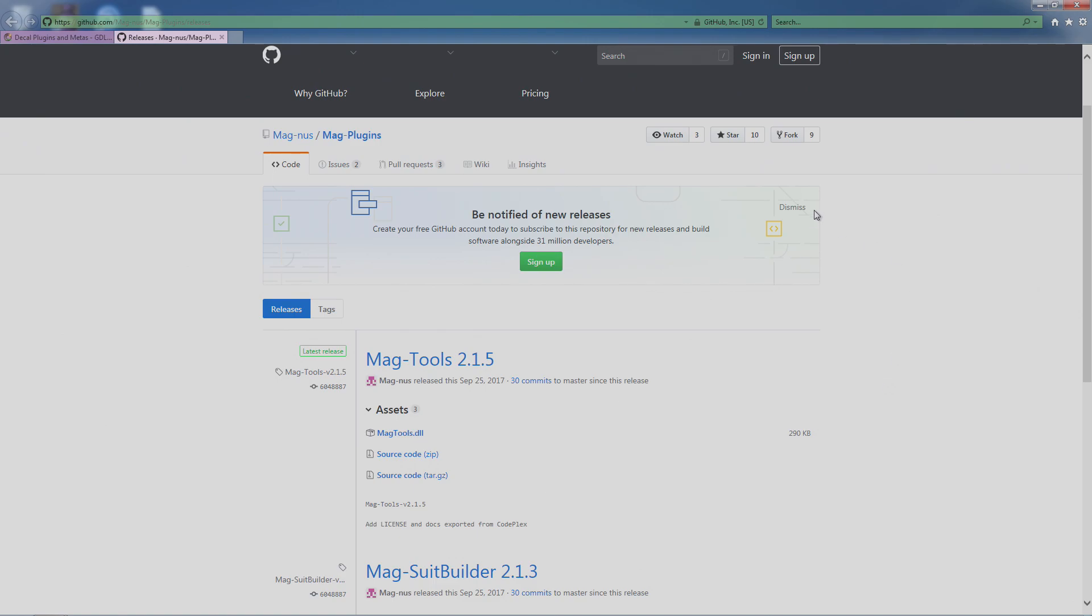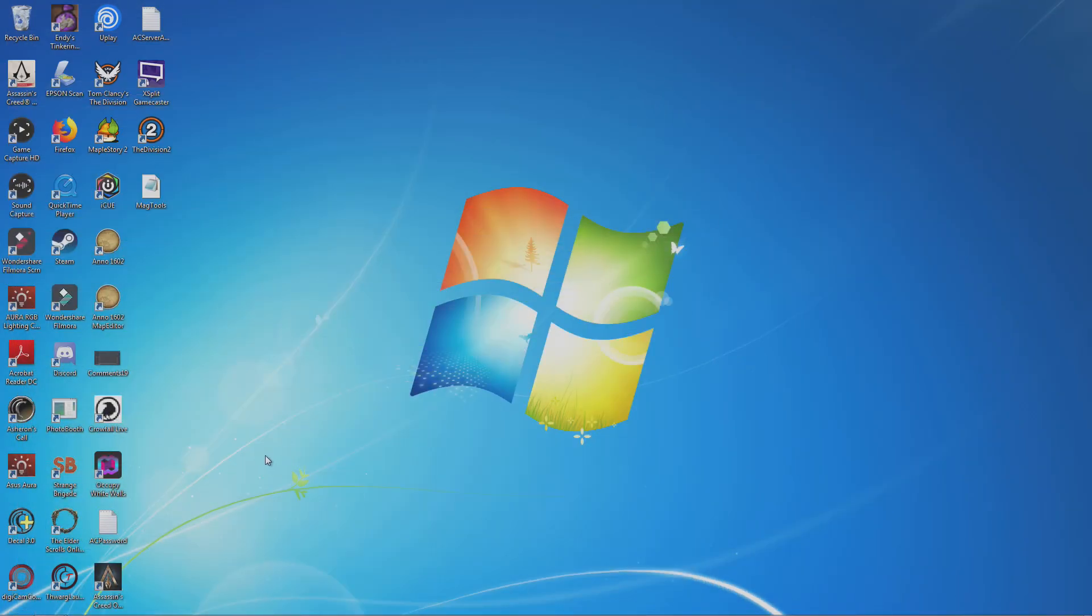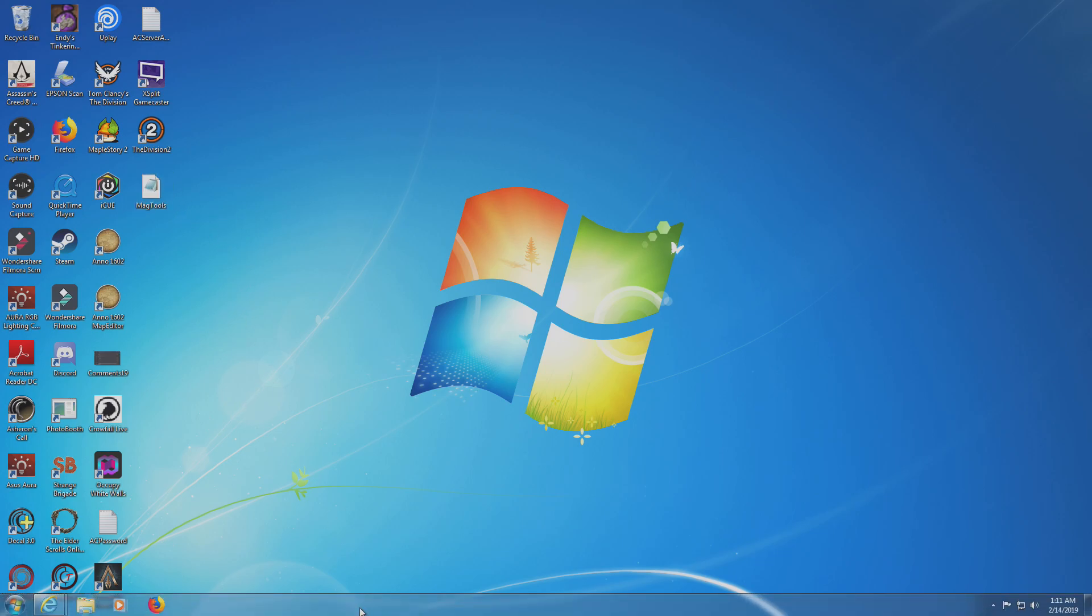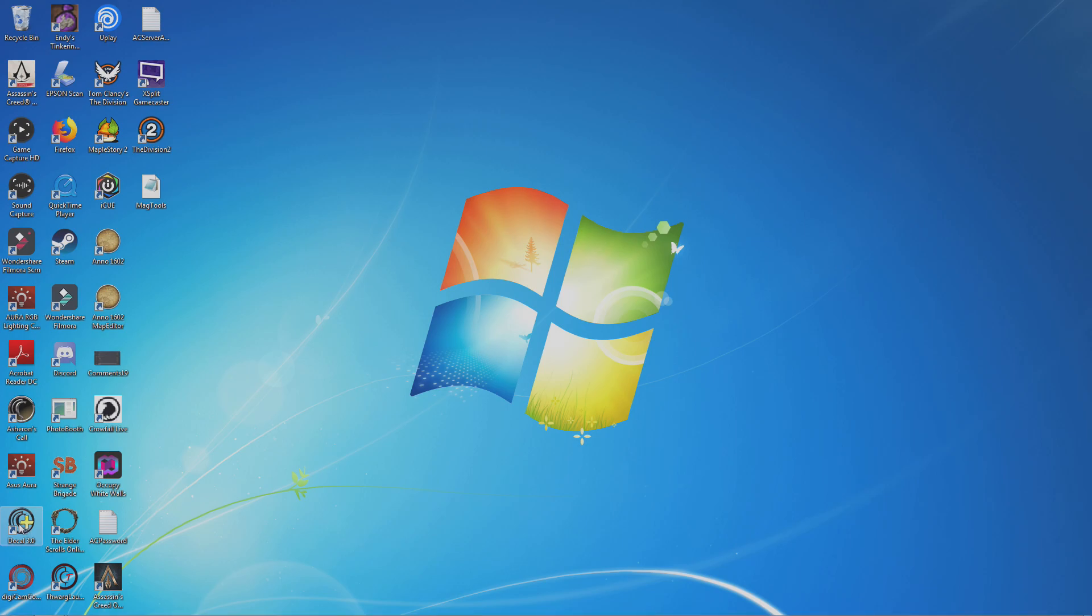All right, so we're basically done with that step—we got it downloaded and you'll see it right here, MagTools. All right, so what you want to do is on your desktop, if you have Decal installed, run Decal 3.0, double-click it.